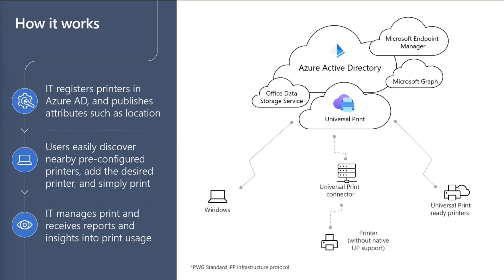On top of our base functionality of Universal Print, you can also use the Microsoft Graph API as a developer to develop additional features that you might need for your particular organization.